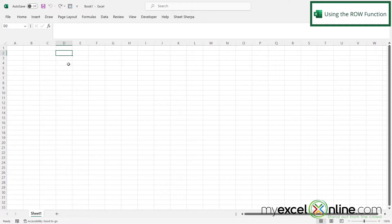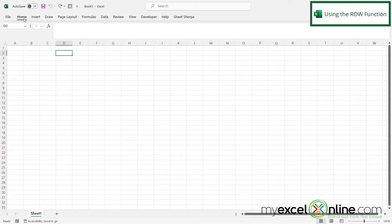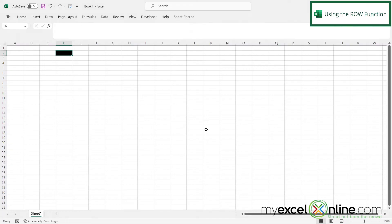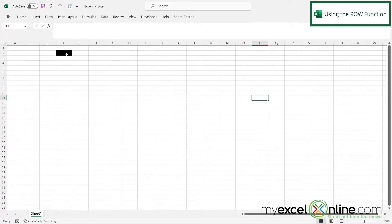So let's say I am in my spreadsheet and I want to get some information about a particular cell. I'm going to take D2 for my example here. And let's just go up to the home ribbon, and I'm going to color D2 in black. And then let's say I'm somewhere else in my spreadsheet and I want to know what the row is for D2.